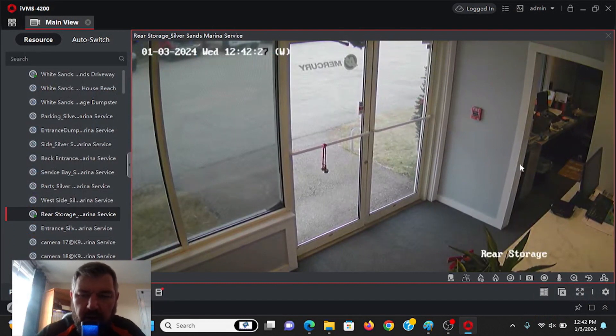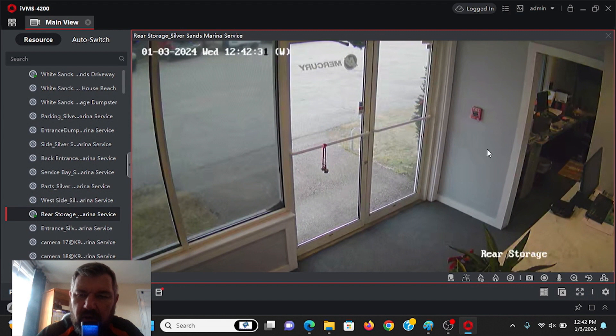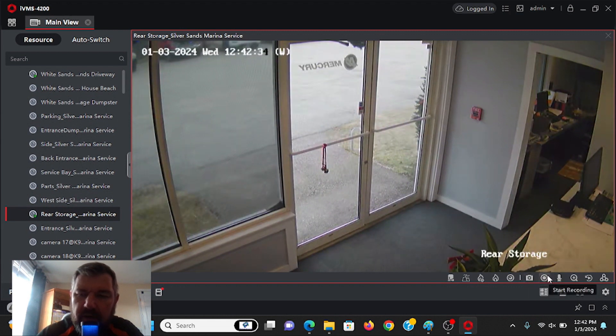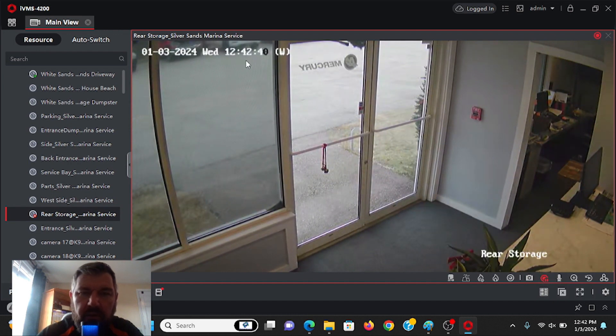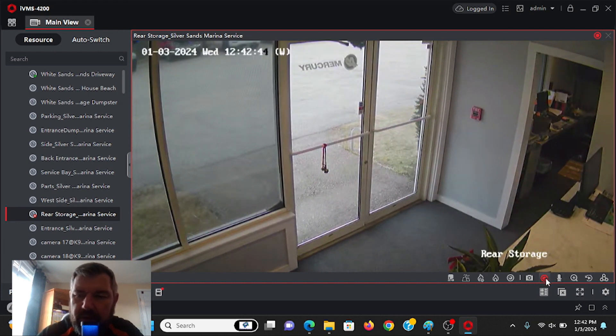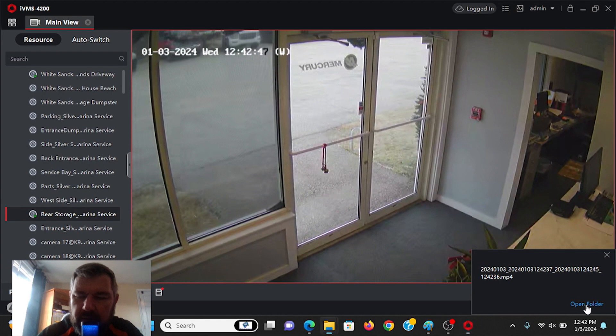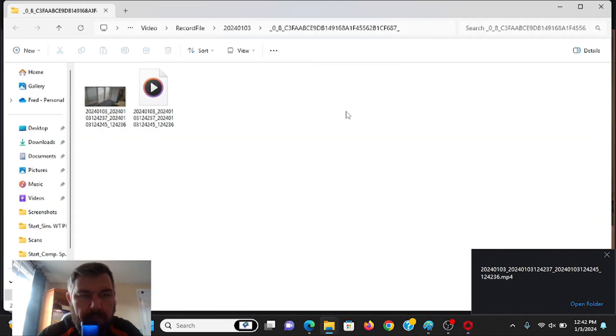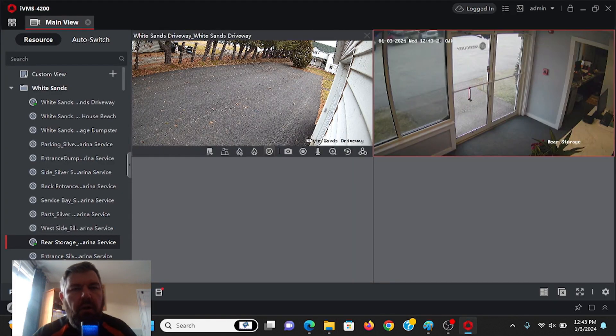You can also take video clips. So if we saw something interesting during live view, and we didn't want a still shot, but we wanted some video footage, we can start recording by hitting this guy, and you'll see it turns red. So what we're doing now is we're recording any activity that happens here. When we're done, we can click that again, and it will give us our folder. All right.